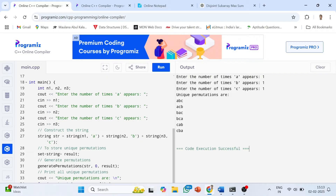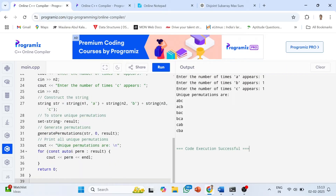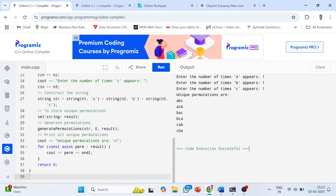I declared n1, n2, n3 and took them via cin. Then I built the string `str` by appending 'a' n1 times, 'b' n2 times, and 'c' n3 times. After that, I used a set for the uniqueness property — a set stores only unique results. Then I called the `generatePermutation` function passing the string, starting from index zero, and stored the result in the set, then printed it.